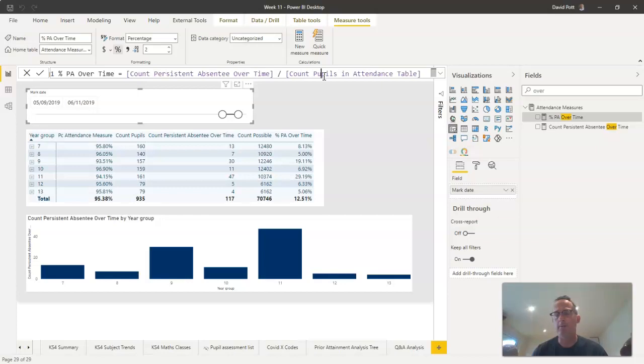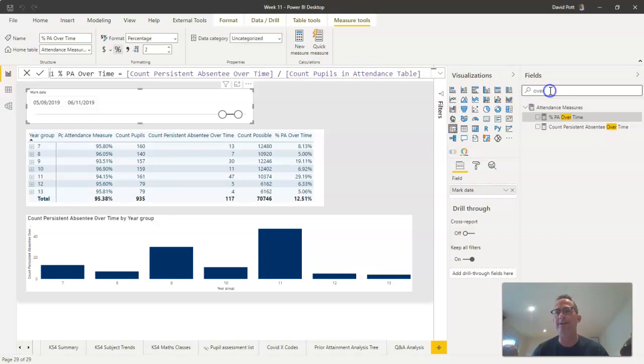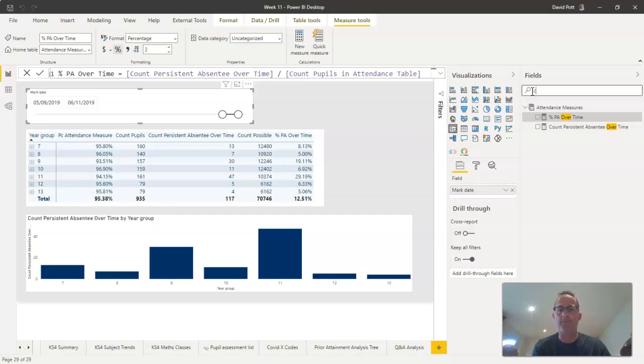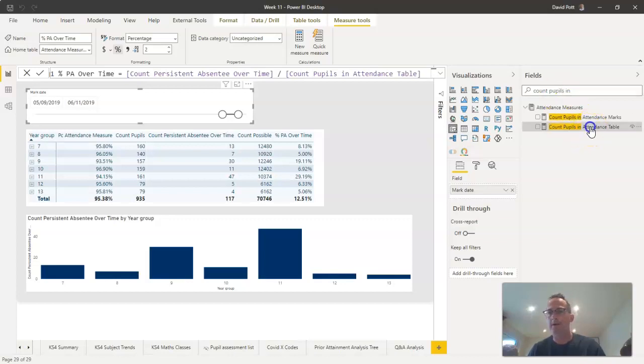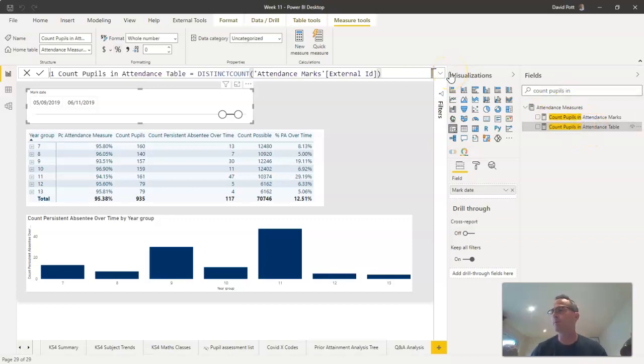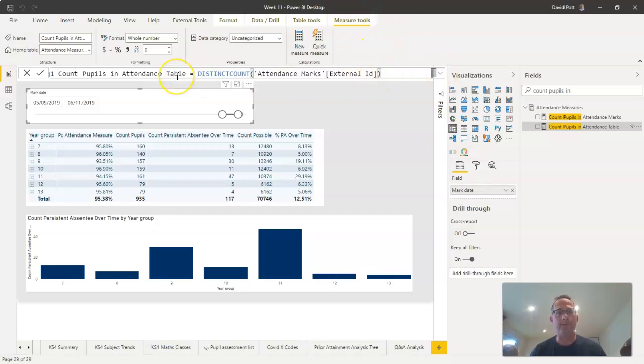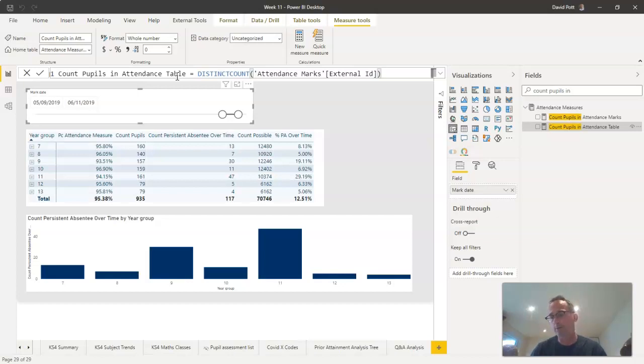So what I've done is I've created a measure called count pupils in attendance table. I've set up this measure to distinguish it from count of pupils. Count of pupils will just do a count rows formula on the number of rows in the pupil table.